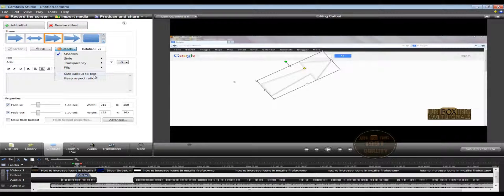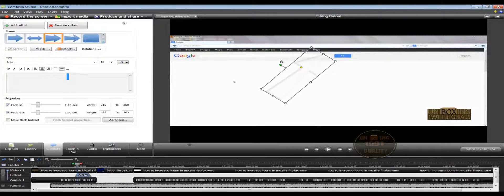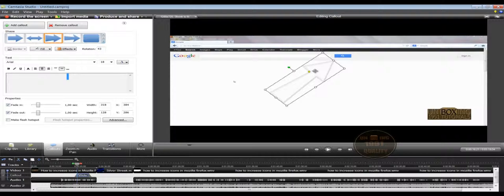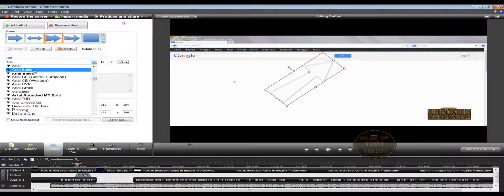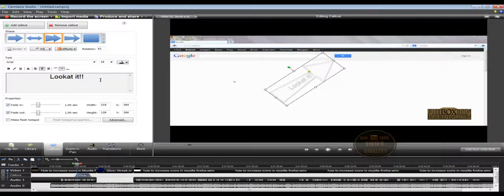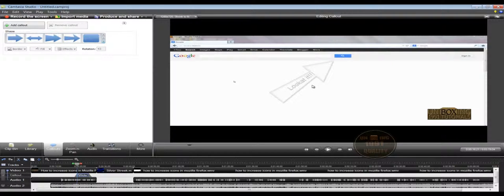There are also effects options. The best way to rotate is to use the green dot and rotate it directly. Click on the callout again and you can even write text inside the arrow. You can choose the font — let's choose Arial Baltic — and set the font size and color, choosing black. Then click inside the window and write whatever you want. As you can see, the text is visible inside the arrow when you click away.